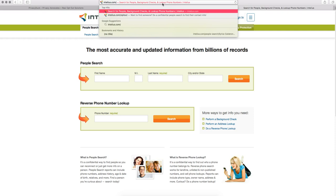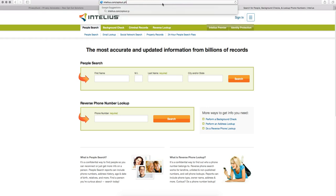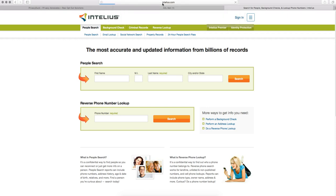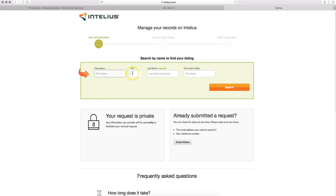That's going to be Intelius.com backslash opt-out.php. You have to put the .php there or the site won't load. But once you get to it, you'll see a new opt-out process very similar to what exists now for SeqMate or BeenVerified or many other companies. So you go ahead and search by your first and last name and city and state.